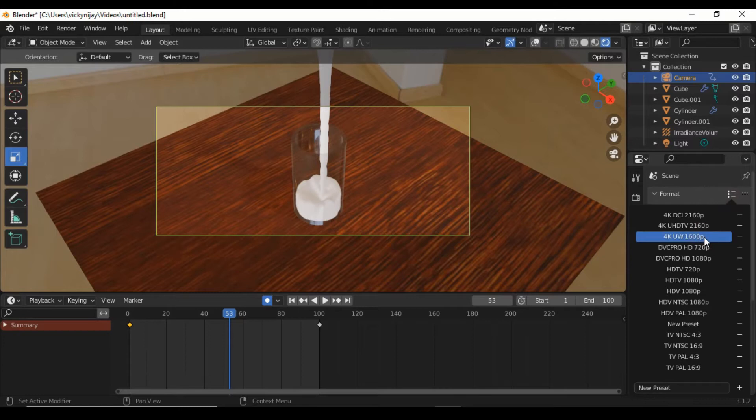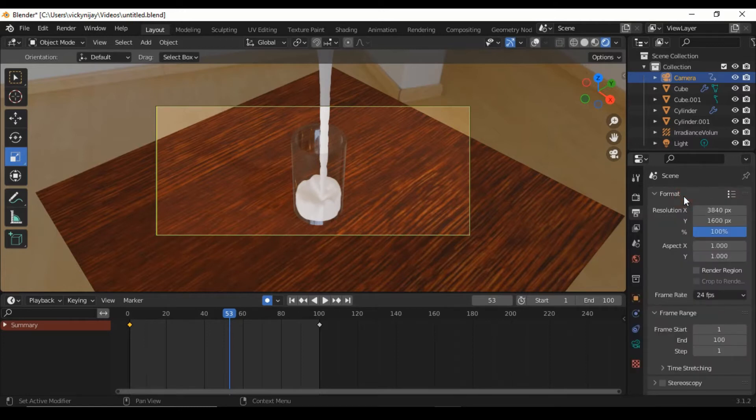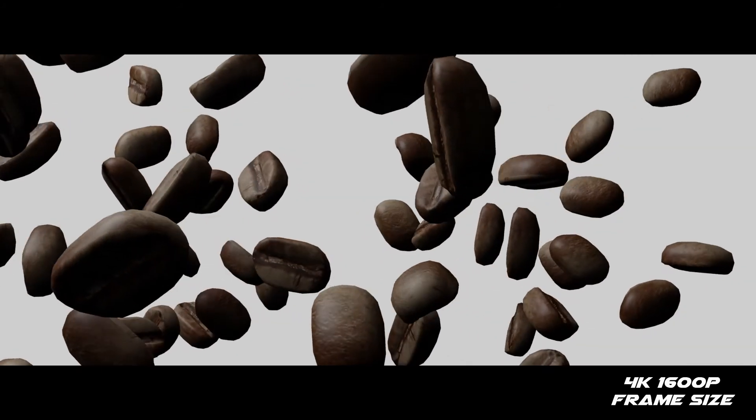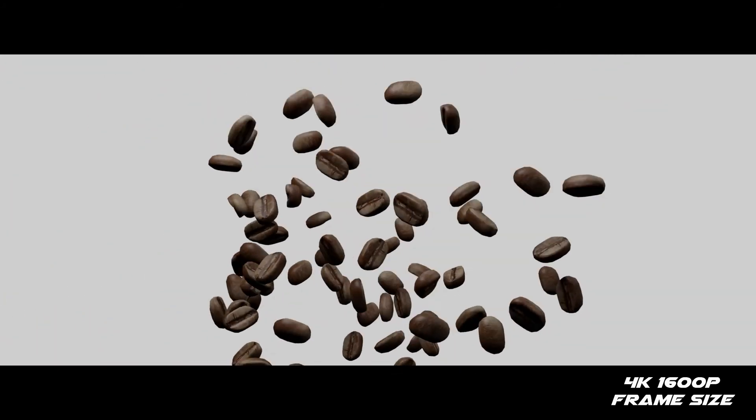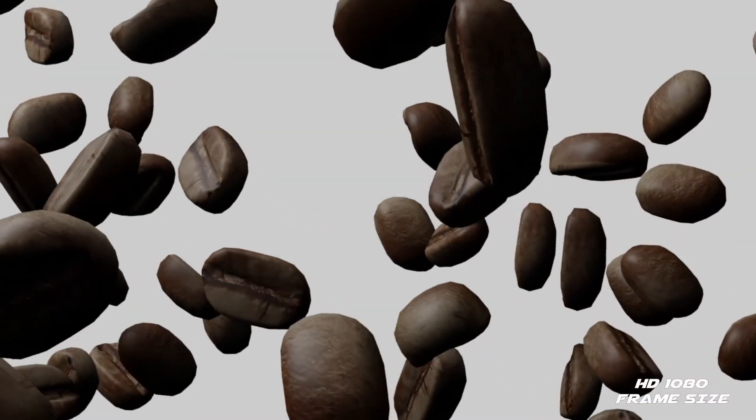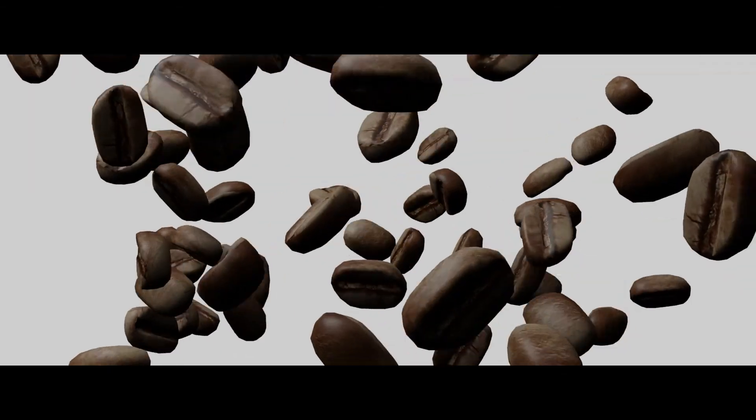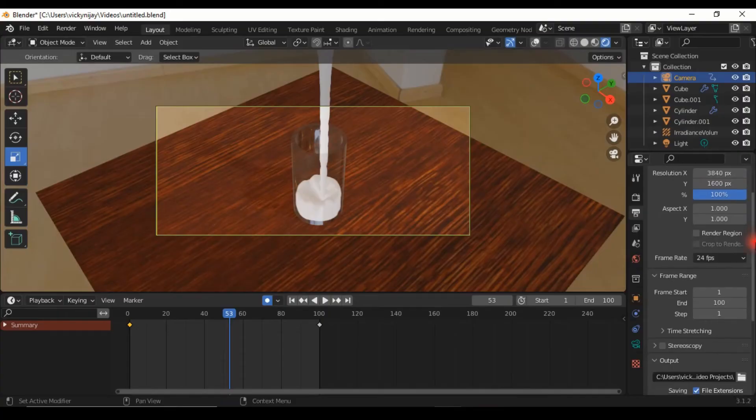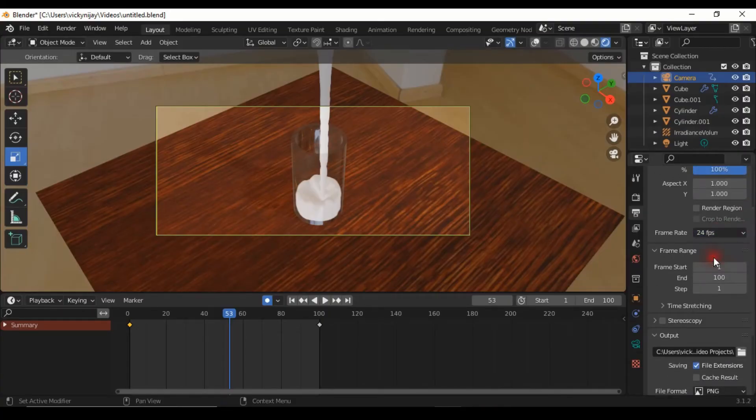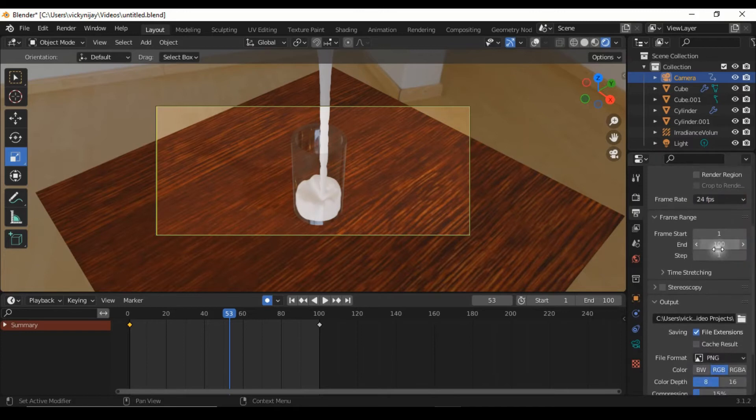I select this size because this frame size is 4K frame size. For example, this is 4K 1600p frame size and this is HD 1080p frame size. I like 4K frame size. Scroll, select frame rate 24, and adjust ending time.